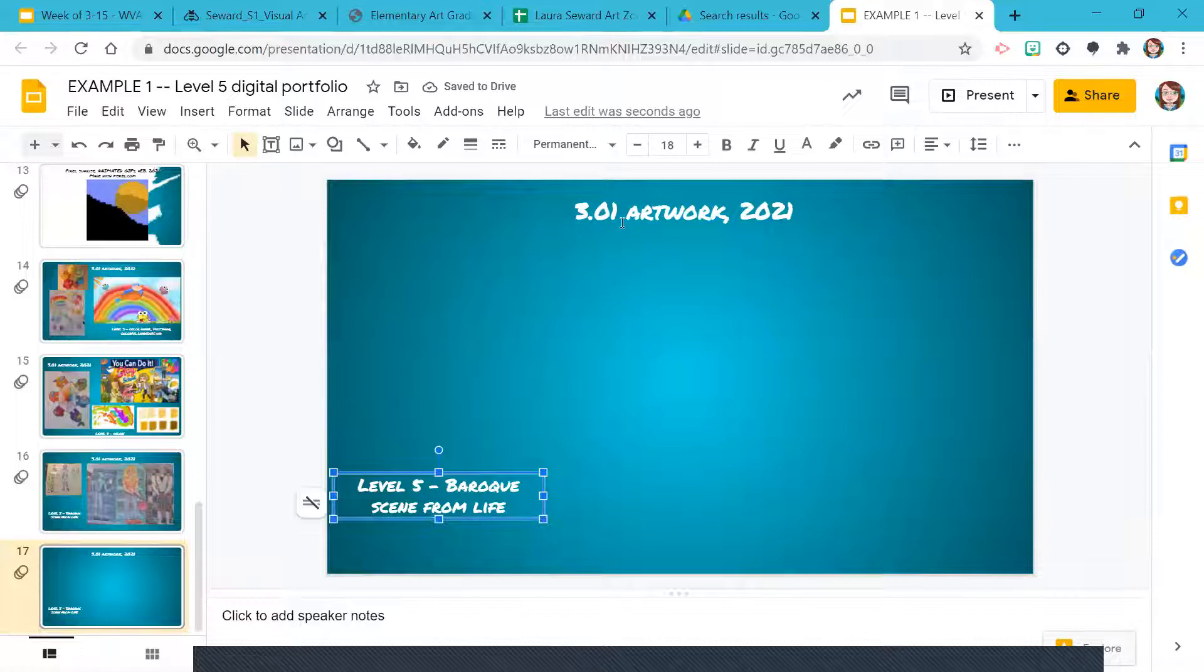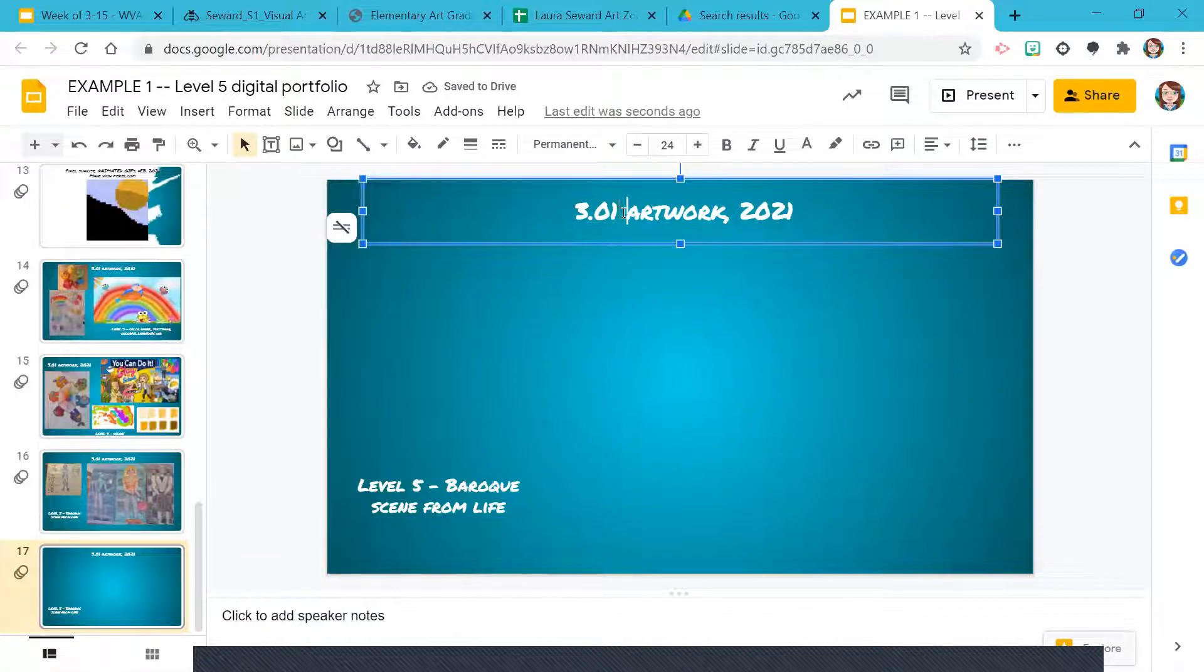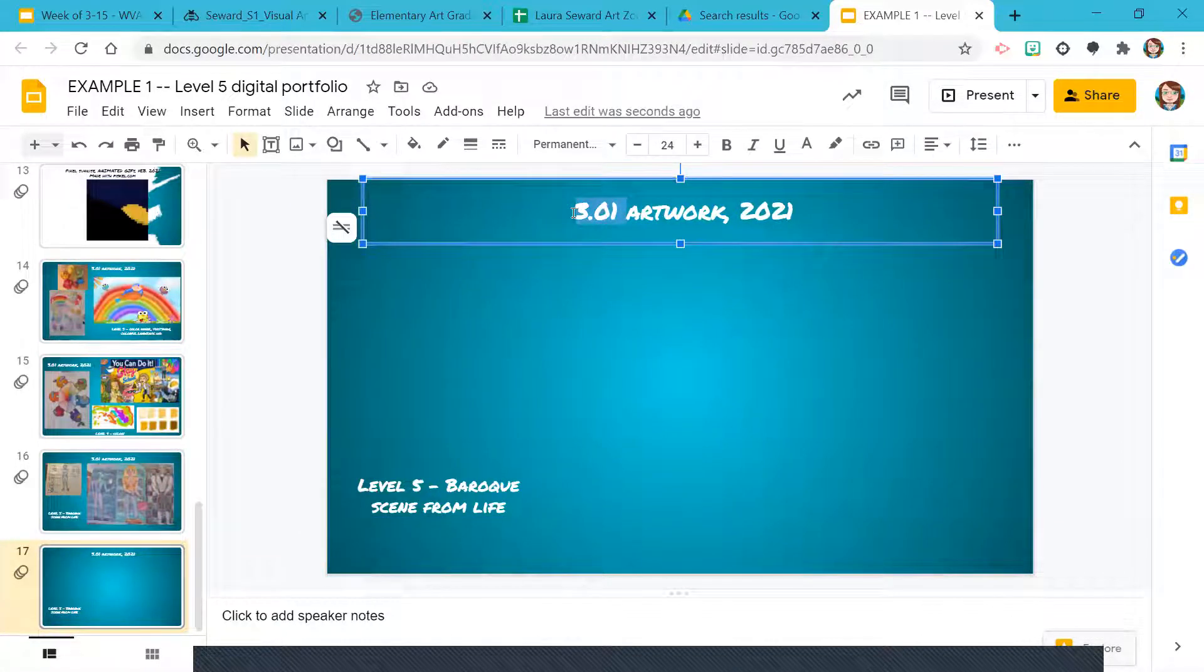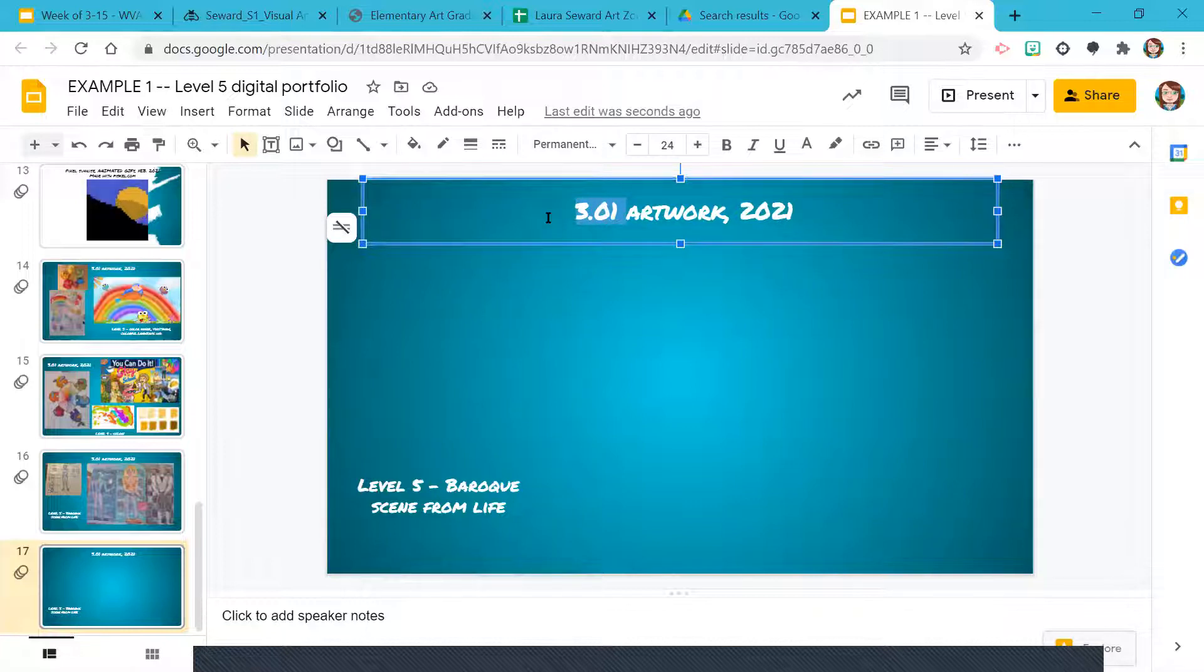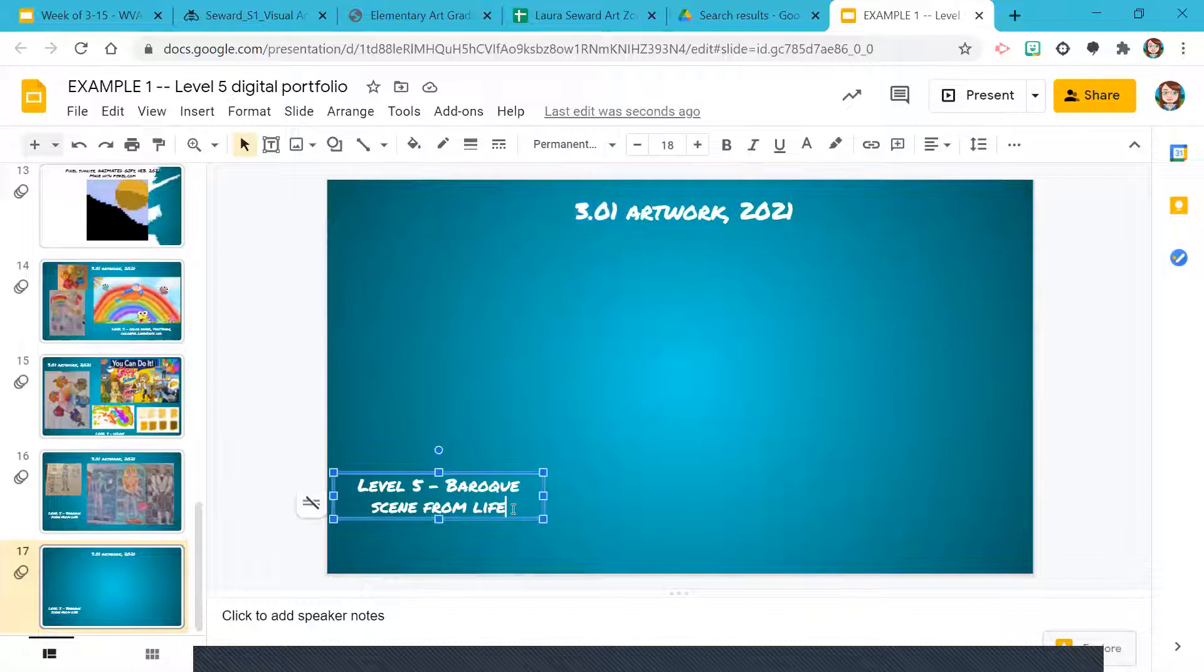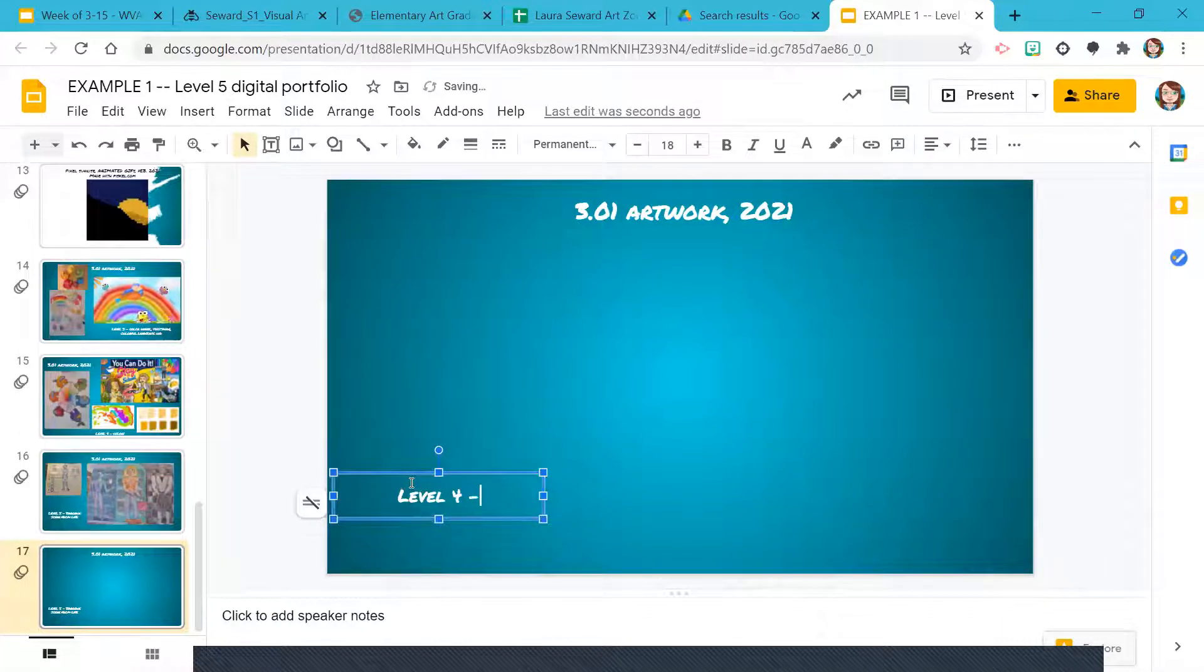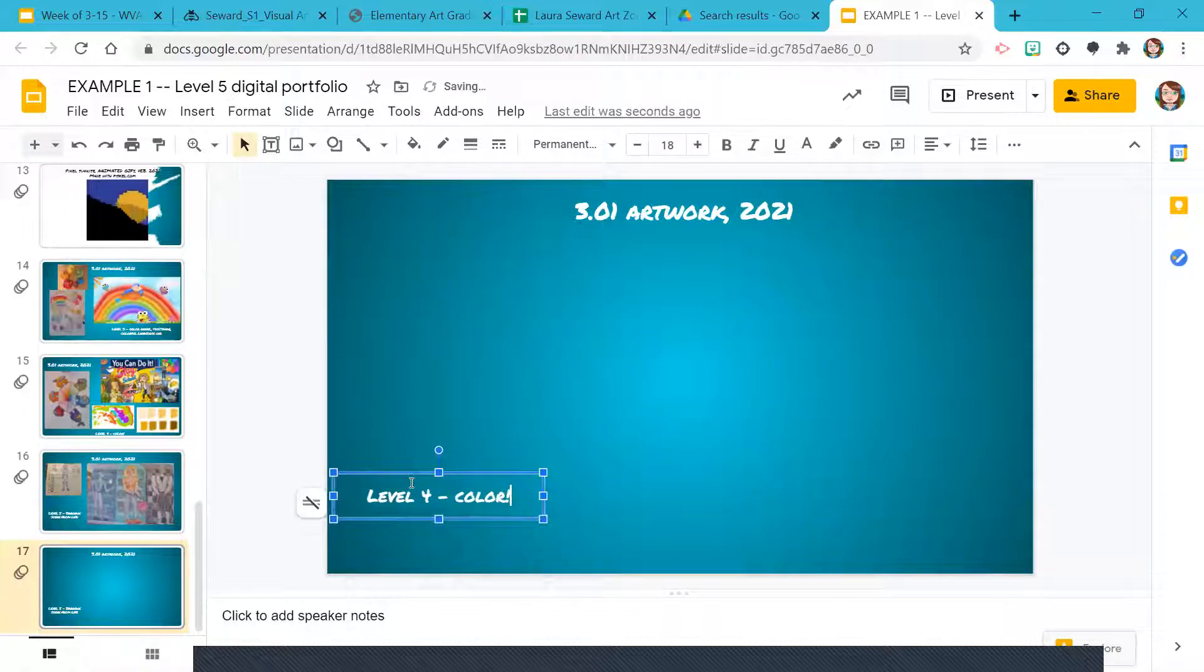I'm not going to get fancy with your titles. At the very minimum, please tell me what lesson it goes to with Buzz. So 301 is all I would really need, but you could get fancier here, level four color or something like that.